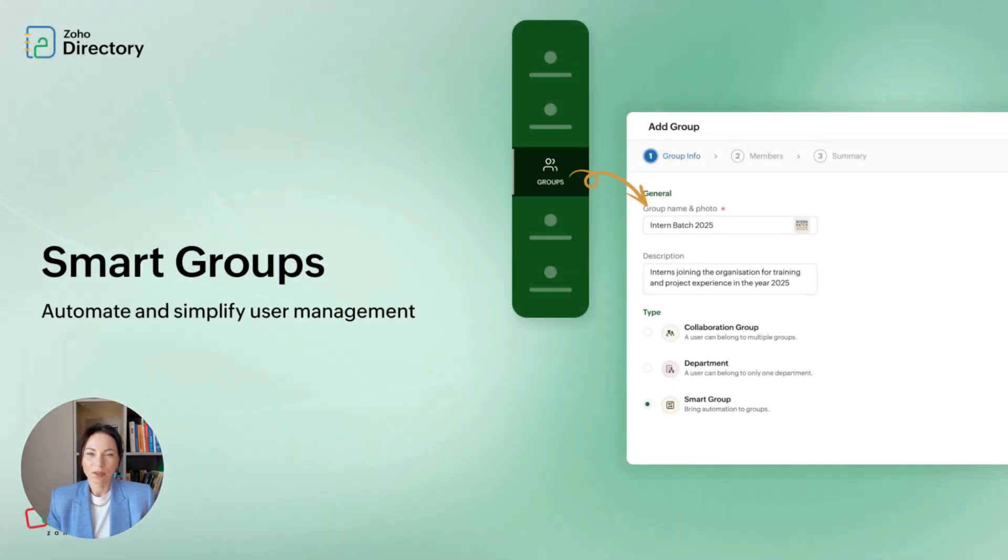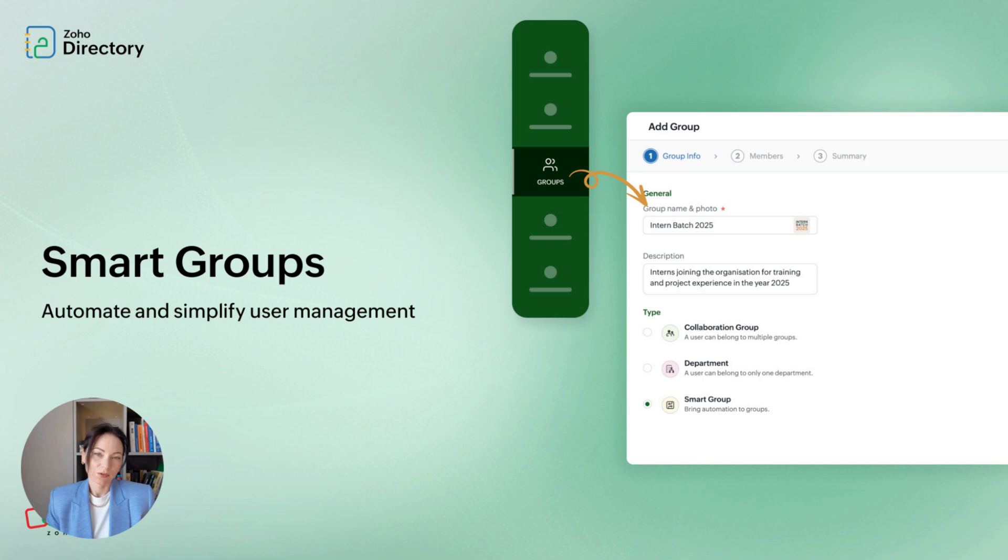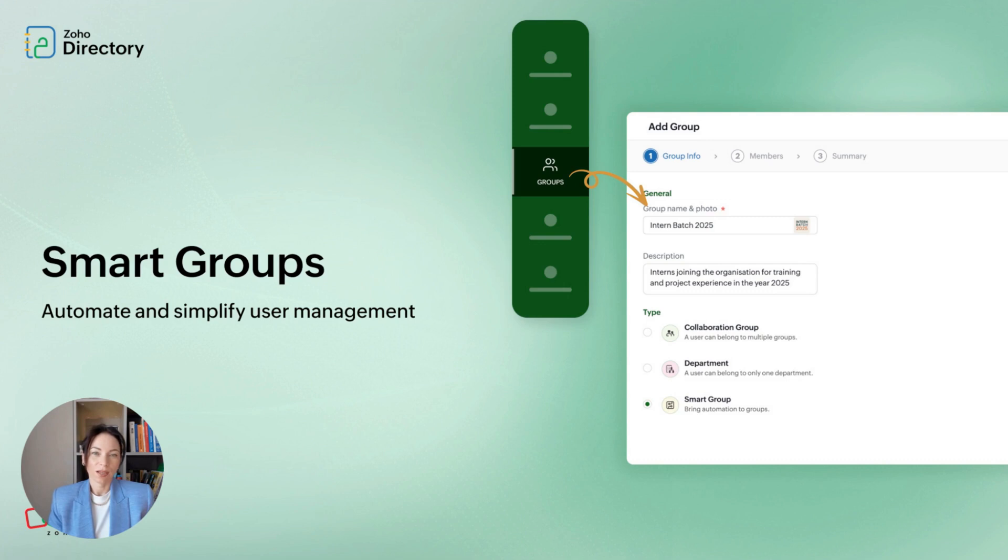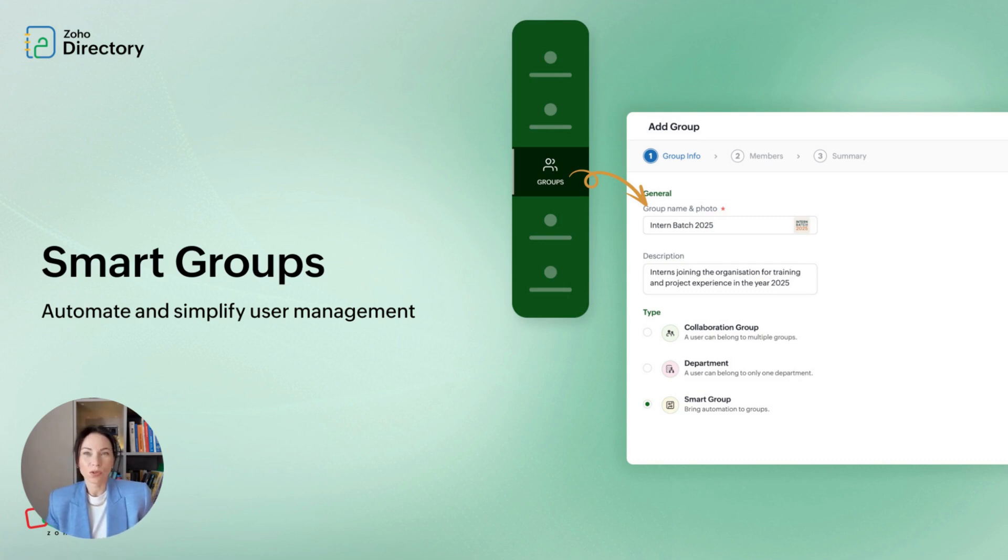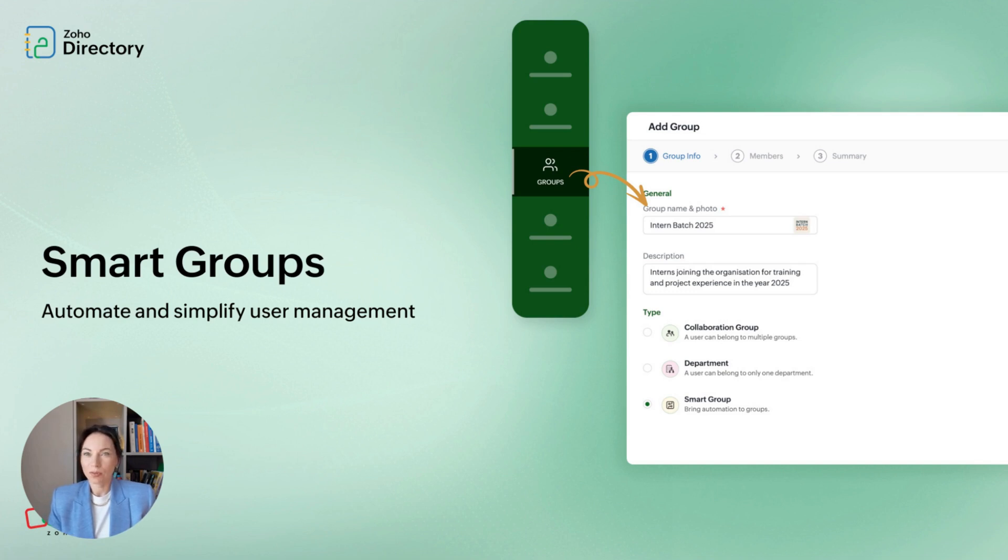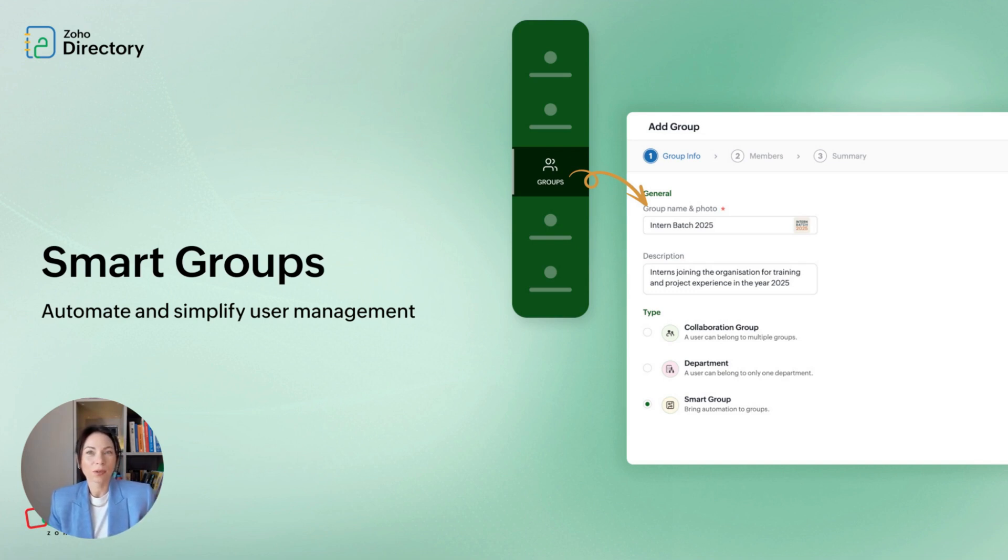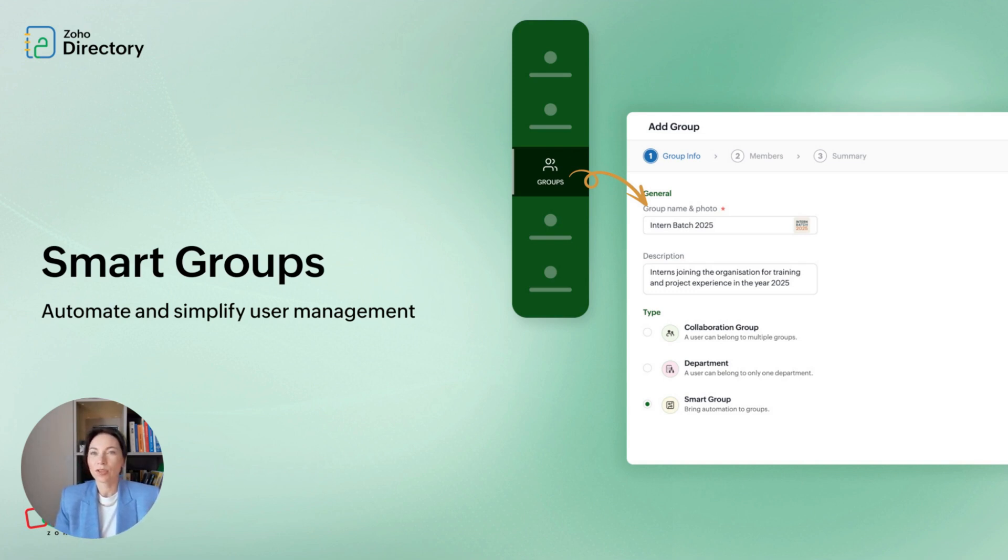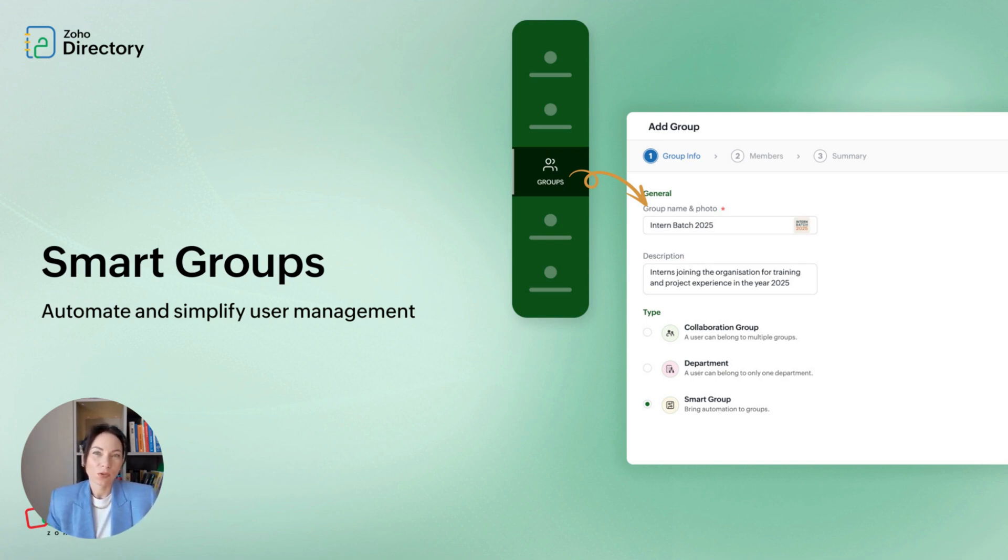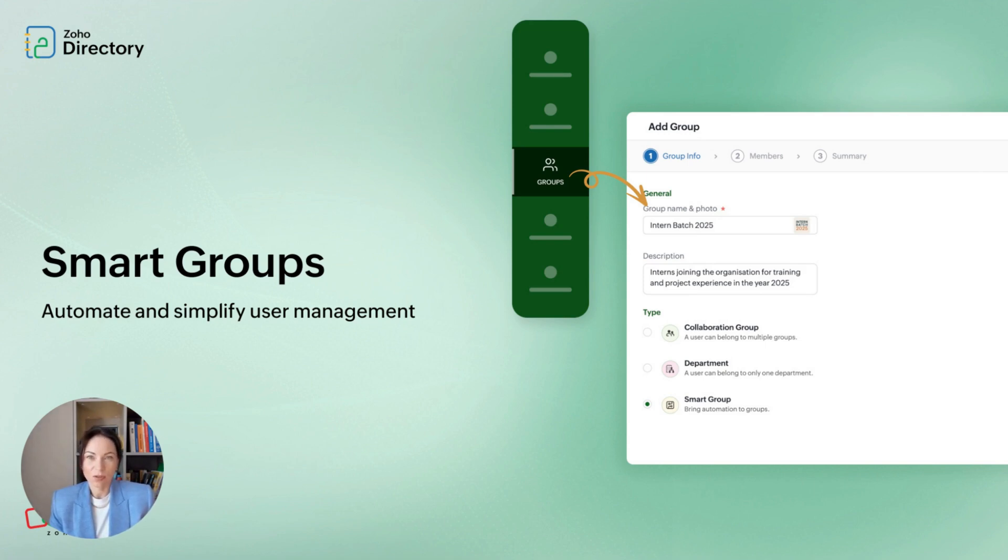Next up, smart groups. When your organization grows, manual user updates get painful. Smart groups automate how employees are grouped based on rules you set, like email domain, country, time zone, job title, or language. You can stack conditions to build more specific groups, and those groups let you assign apps, access rights, and security policies in bulk. That saves admins time and reduces mistakes from one-by-one changes. It's especially helpful for seasonal hires, contractors, or multi-region teams where conditions change often.